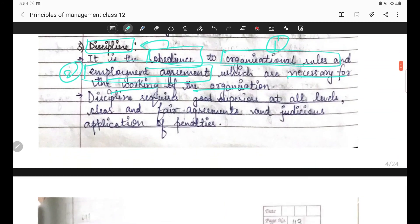Discipline requires good superiors at all levels - achhe superiors honi chahiye jo apna kaam time pe poora karein aur responsibilities lein. And clear and fair agreements - jaise koi agreement tha ki kuch employees overnight kaam kar rahe hain. Jab woh overnight target complete ho jaayega toh wages aur salary 10% badhaayi jaayegi. But woh target poora ho chuka hai lekin salary mein koi increment nahi hua - toh agreement fail ho gaya, discipline principle bhi fail ho gaya.